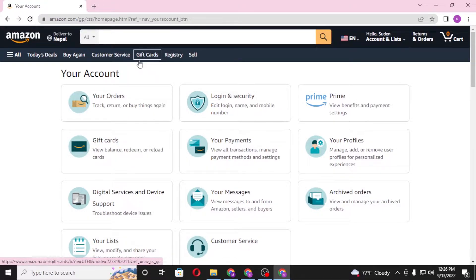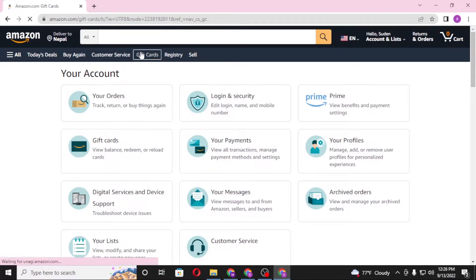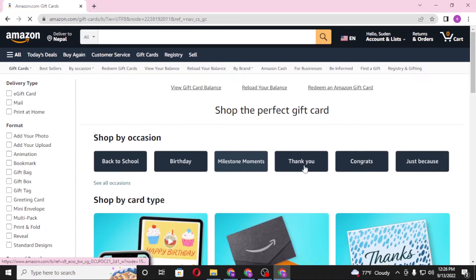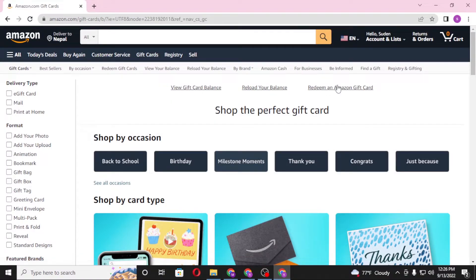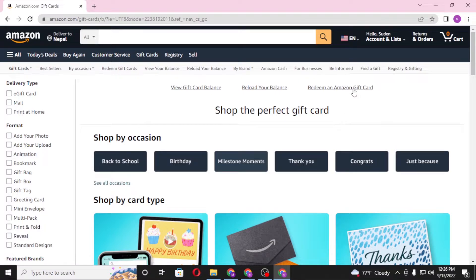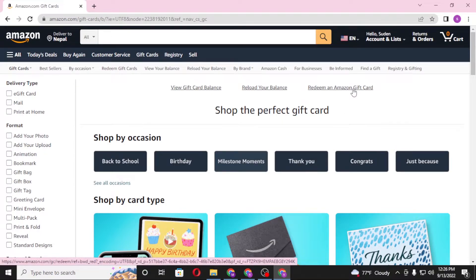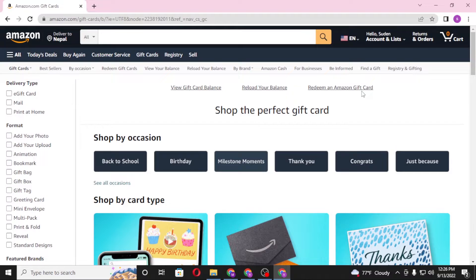At the top of the screen, all the menus are available. You can see the Gift Cards option available just beside Customer Service — click on that. In the dropdown menu you can see options: view gift card balance, reload your balance, and redeem an Amazon gift card. Click on the redeem option.